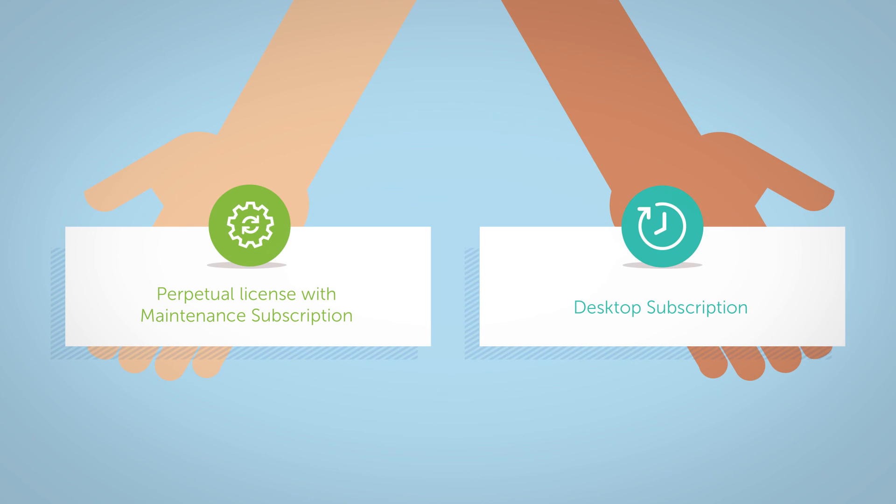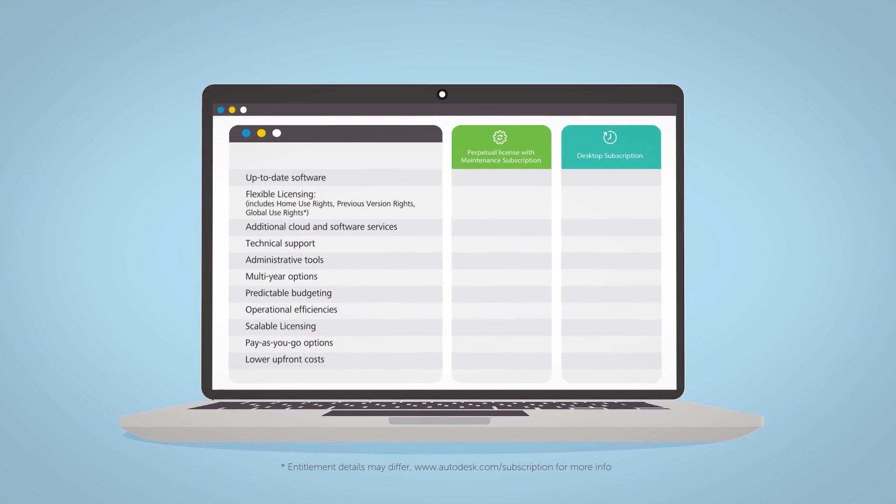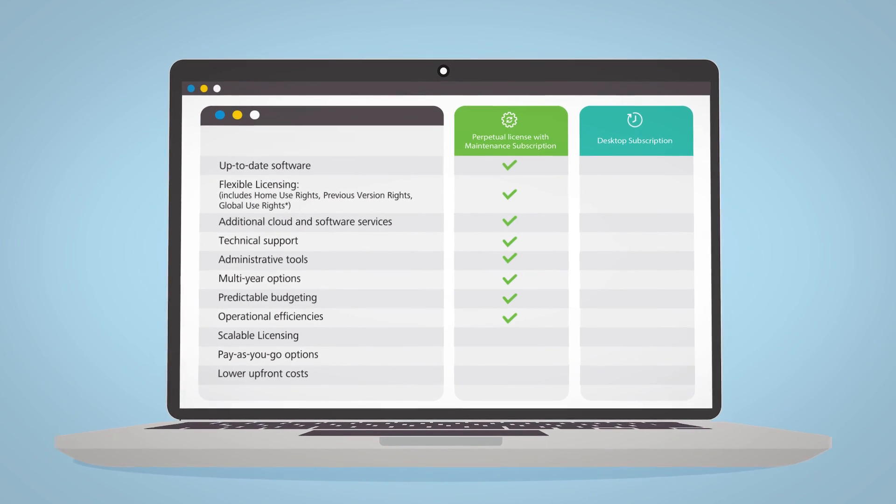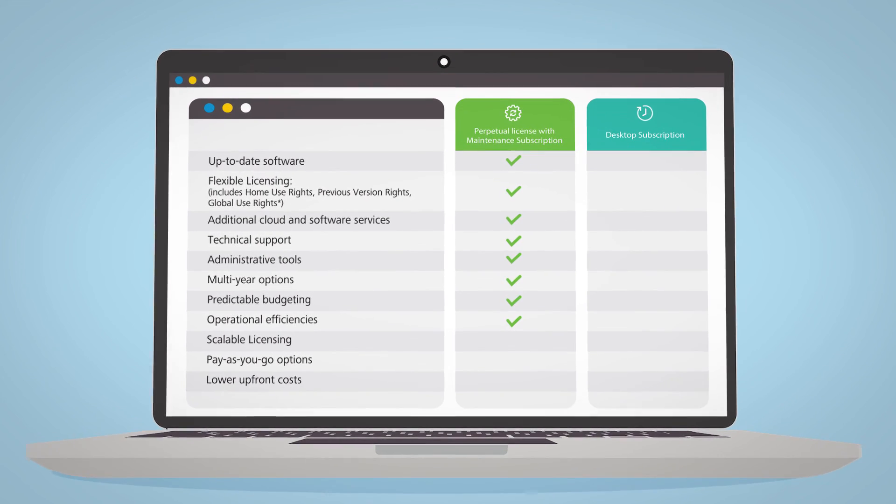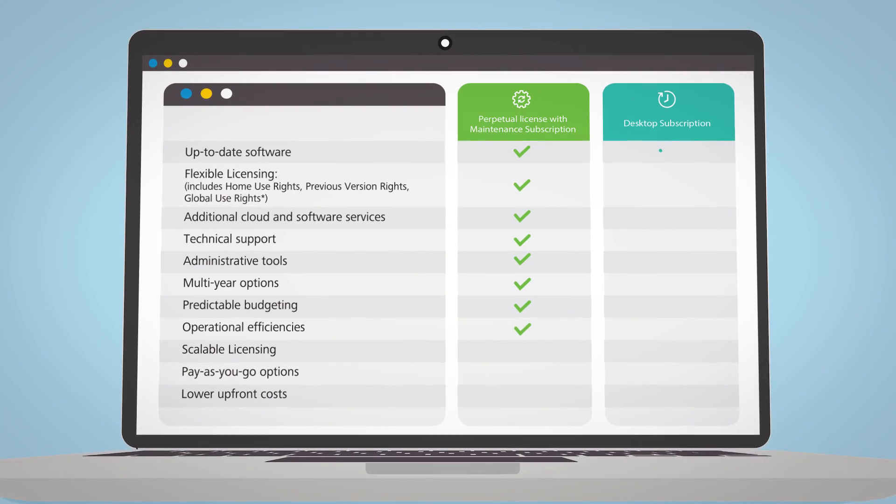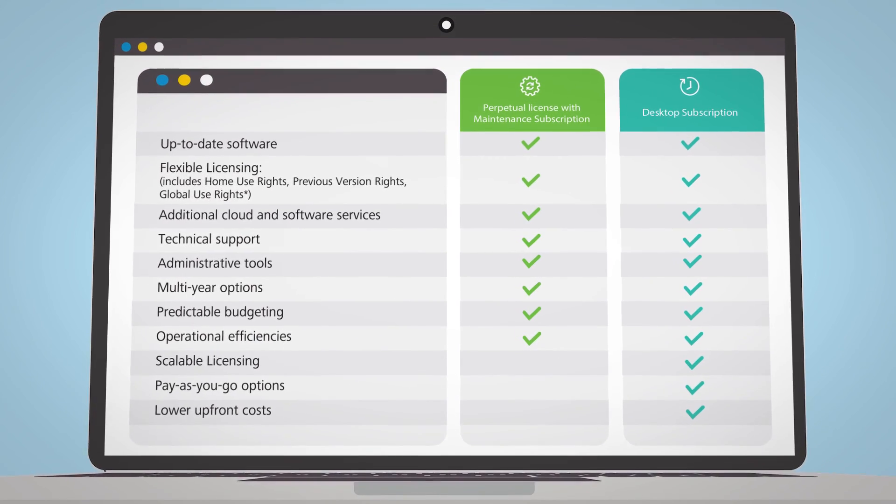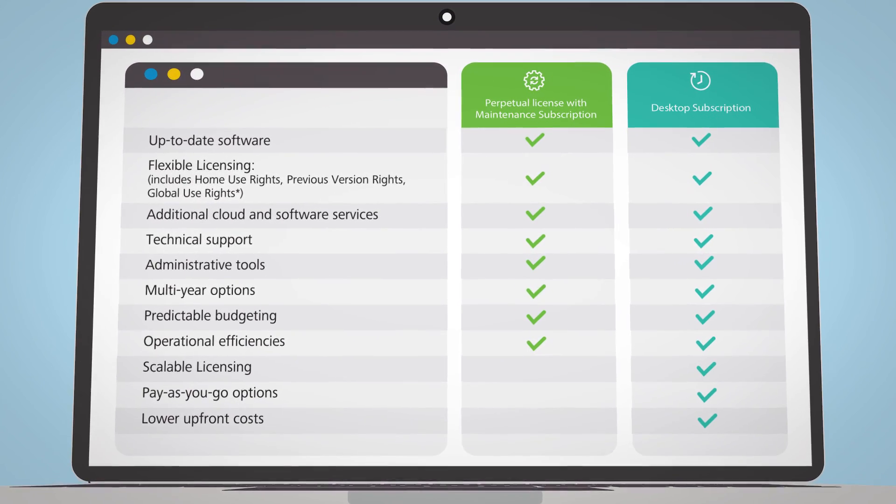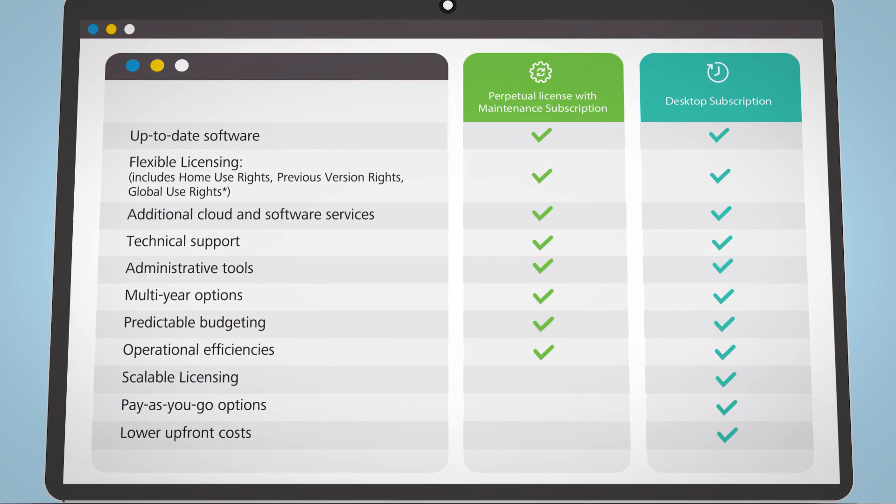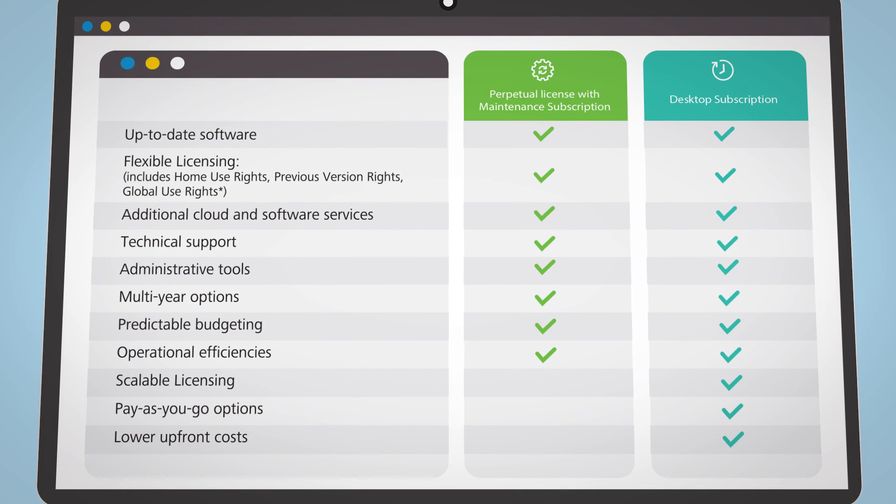Maximize the long-term value of your software by adding maintenance subscription to your perpetual license. Or you can get the same software with lower upfront costs and flexible budgeting with desktop subscription. Both options available on multi-year contracts.